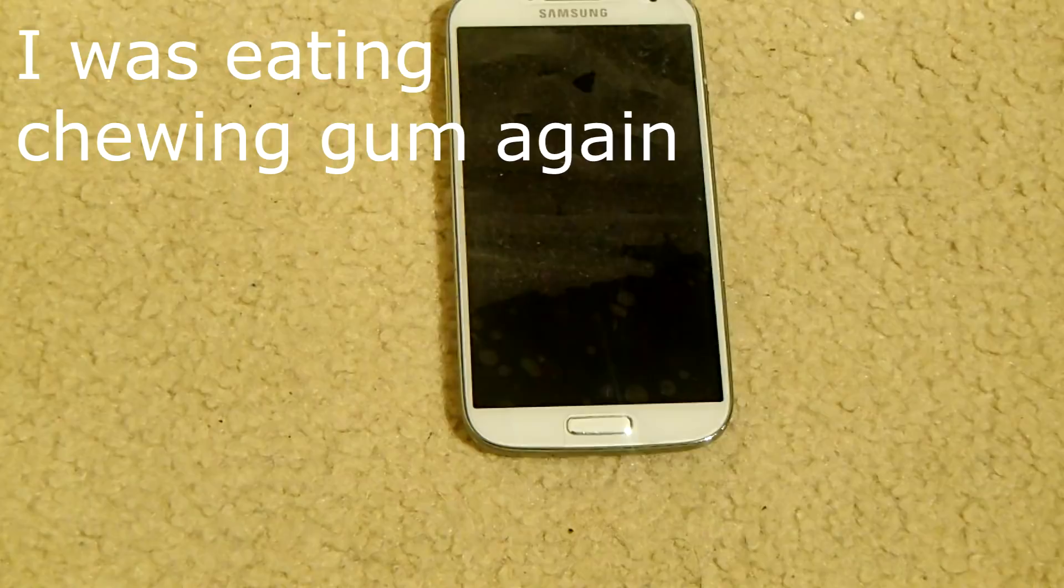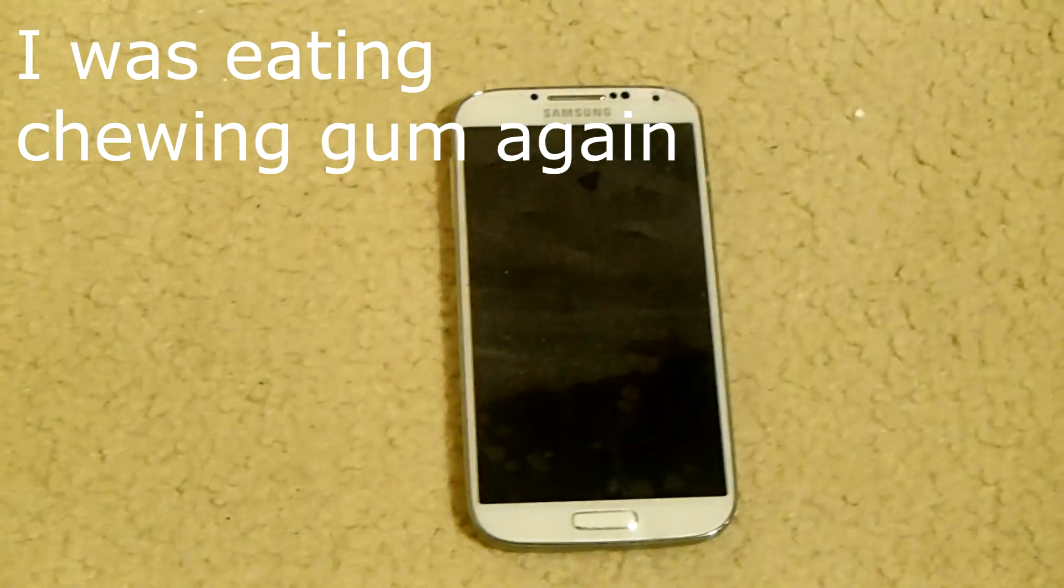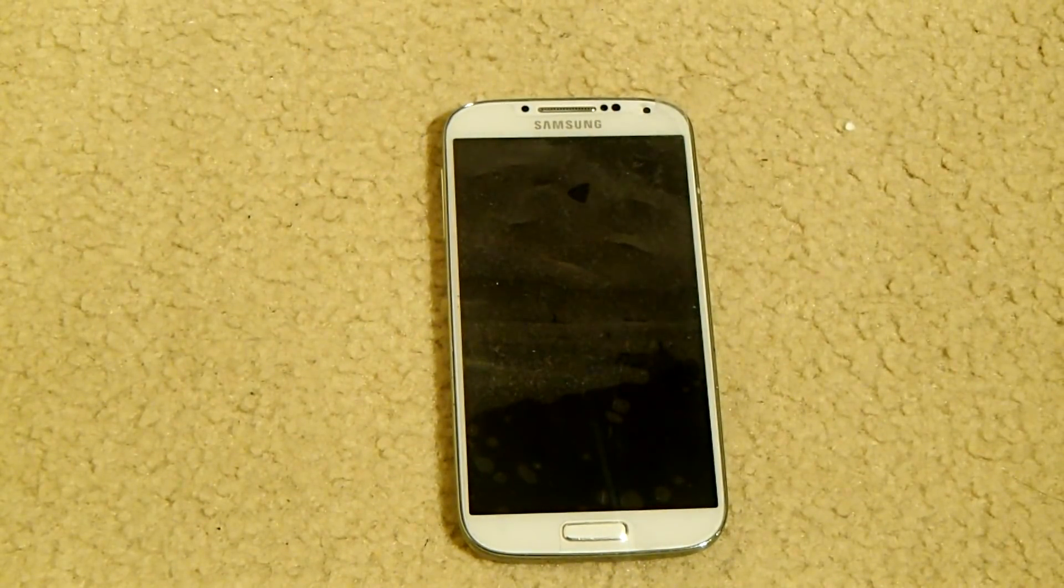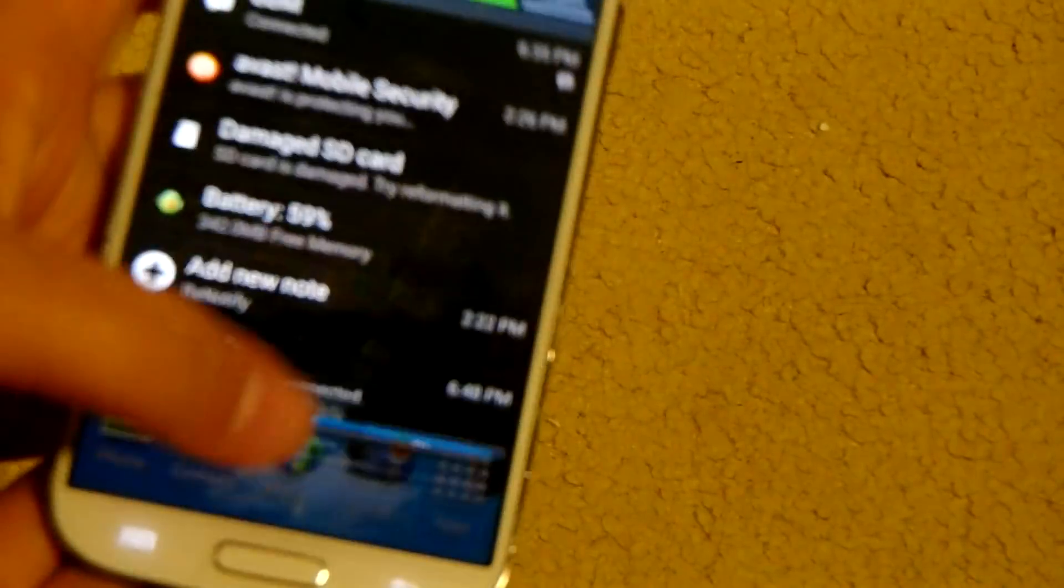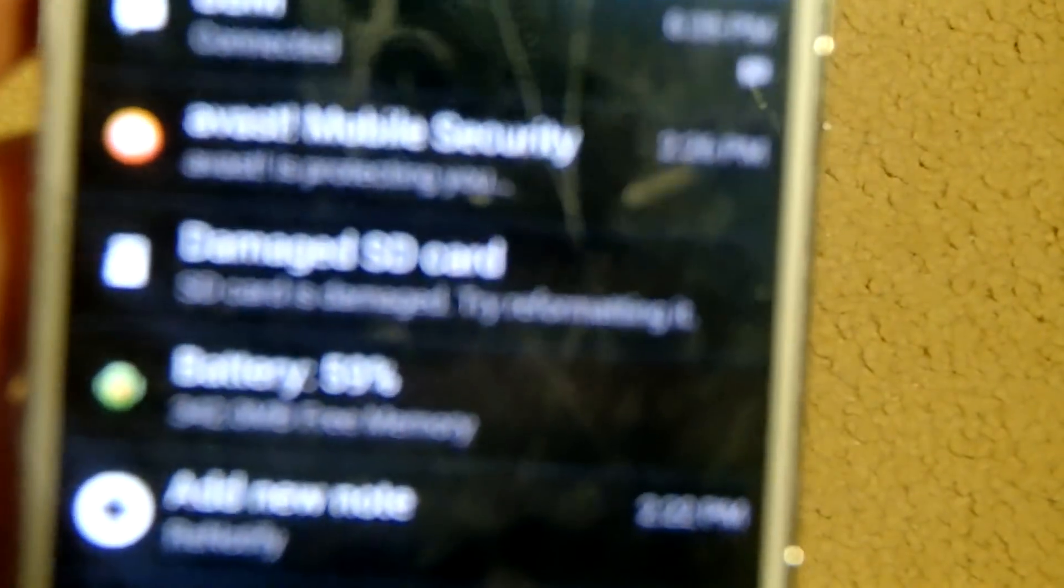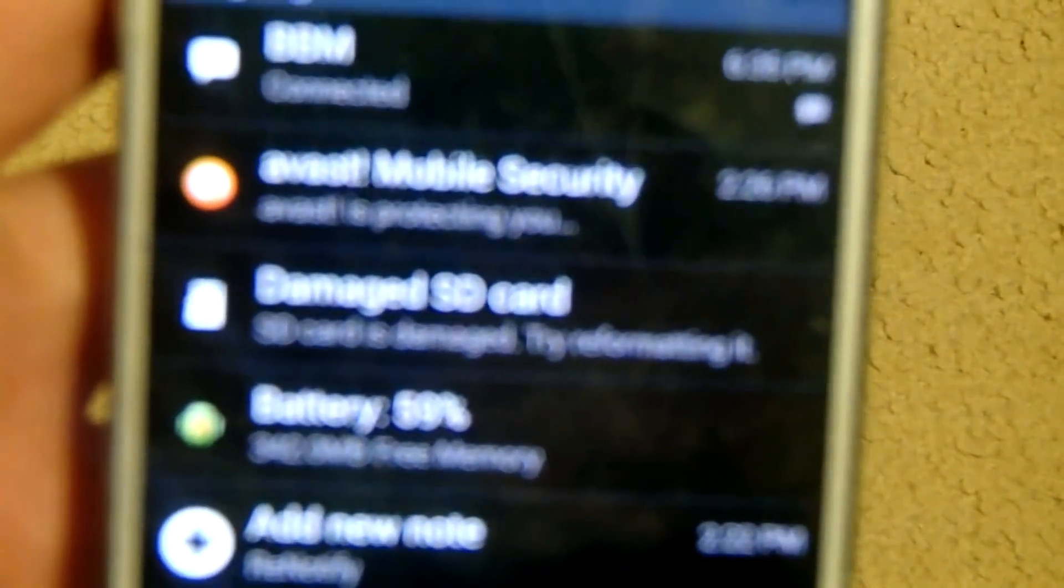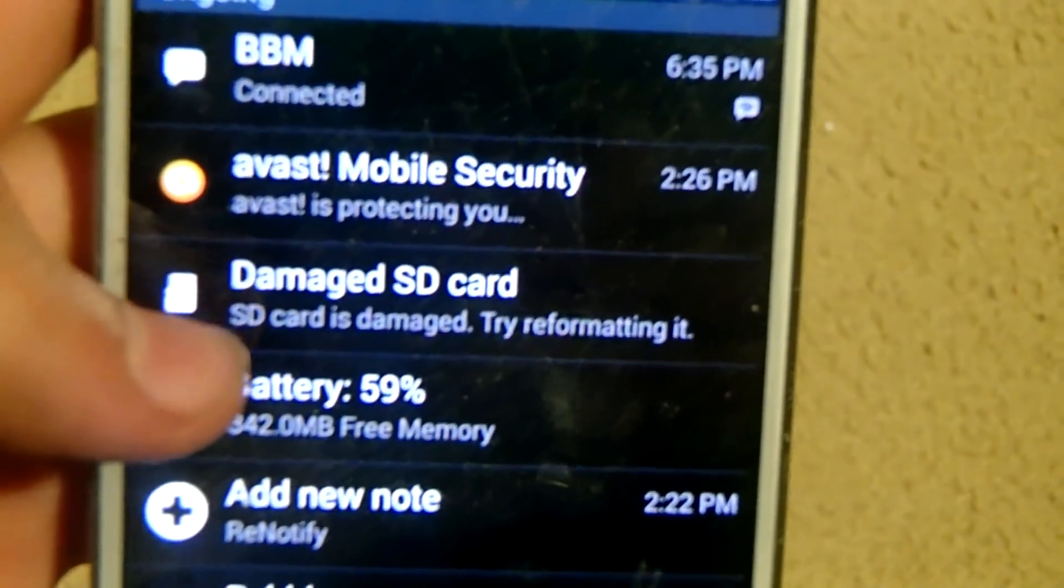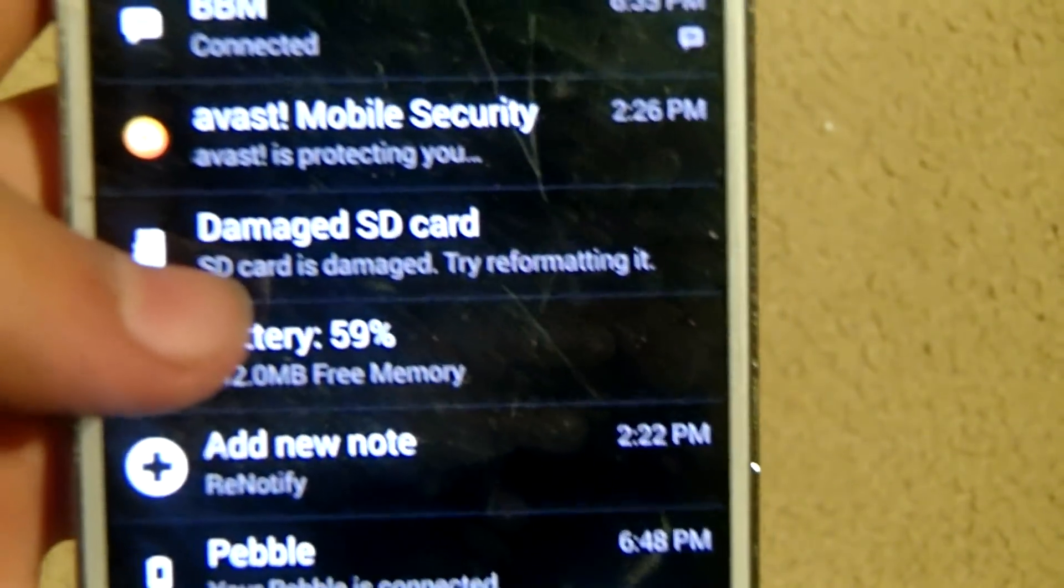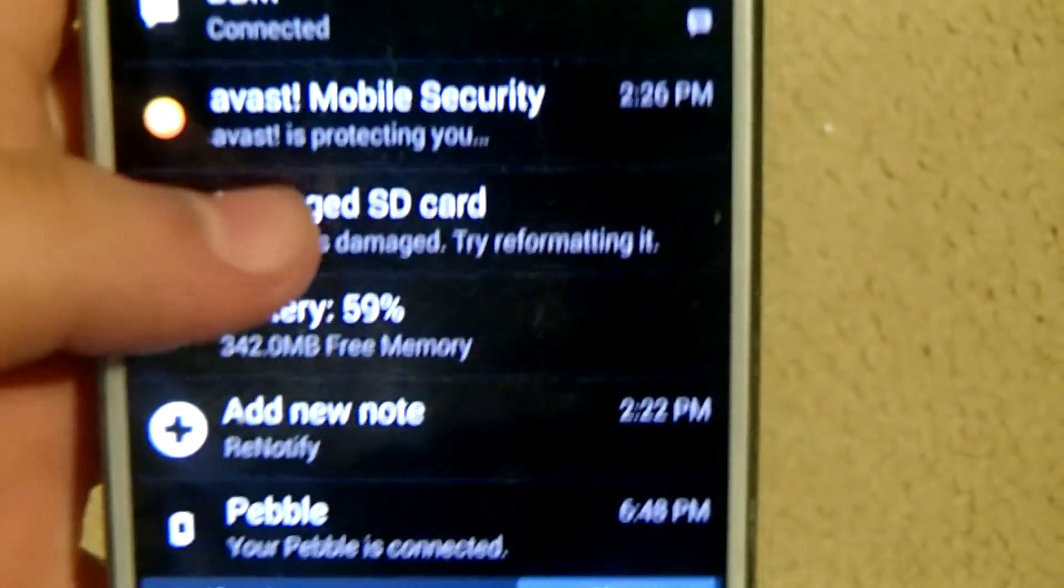Hello guys, today a very annoying error popped up on my phone. Let me show you. Let me just do my password here. Now on my Samsung Galaxy S4, if I go down, here we could see an error saying damaged SD card, SD card is damaged. Try reformatting it.